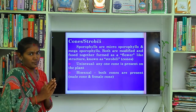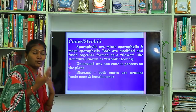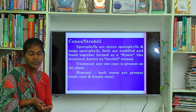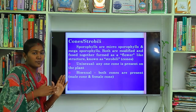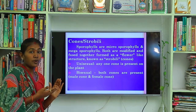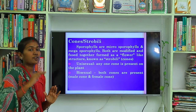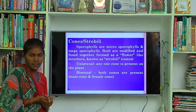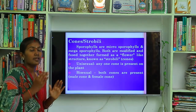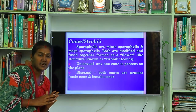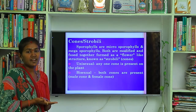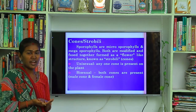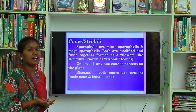Sporophylls are also of two types: microsporophylls and megasporophylls. Microsporophylls are those which bear the microsporangium. Megasporophylls are those which bear the megasporangium, bearing megaspory spores. Megasporangium-bearing structures are known as megasporophylls.